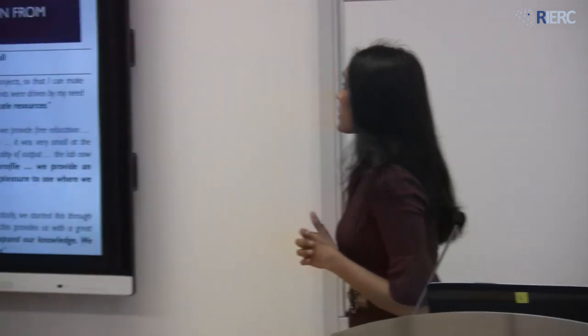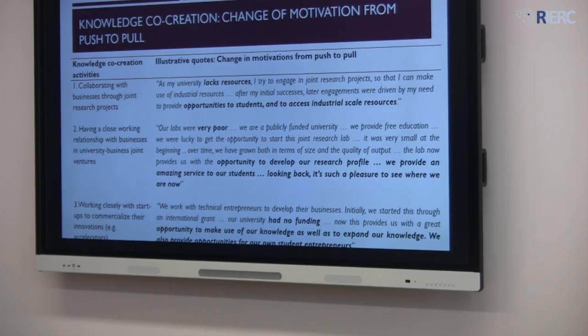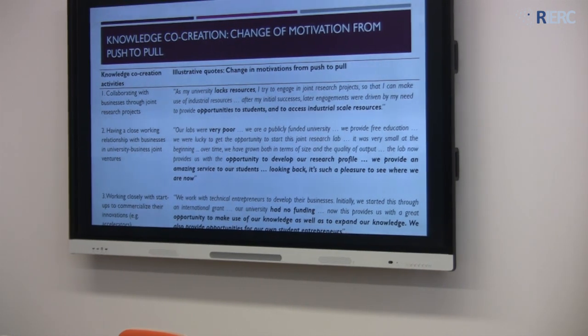Similarly, with respect to knowledge co-creation, you could see similar dynamics: lack of resources initially, but now they do it since they want to provide opportunities for students. Clearly, the motivation has changed from push to pull, particularly with the development of resources, recognition, and status. This is further supported by descriptive statistics — the initial motives for both knowledge transfer and knowledge co-creation were all push factors. But the subsequent motives were pull, whether it was knowledge transfer or knowledge co-creation.